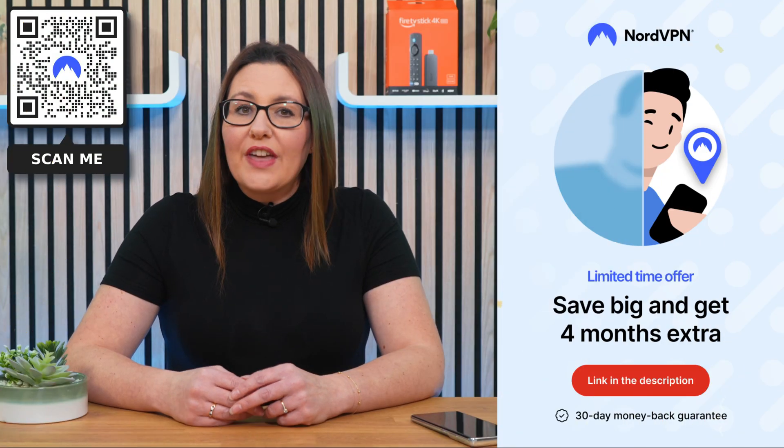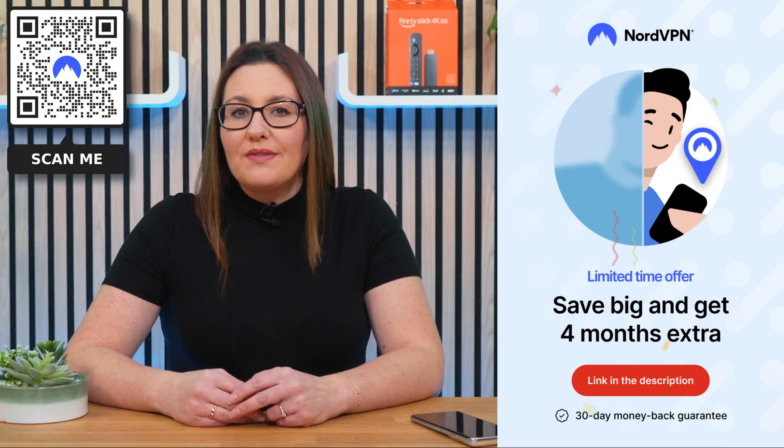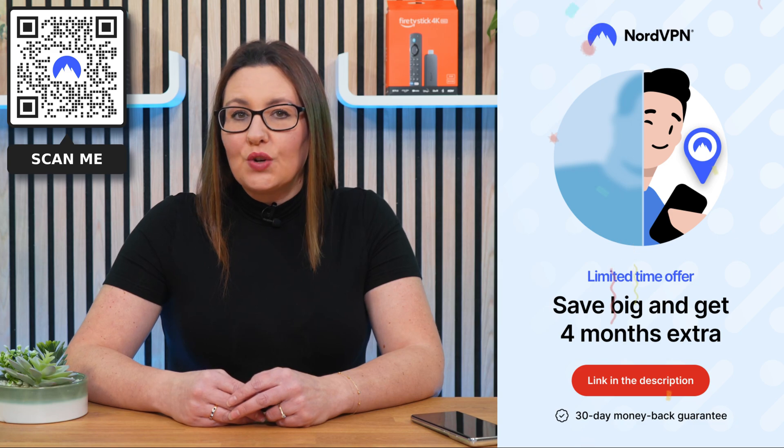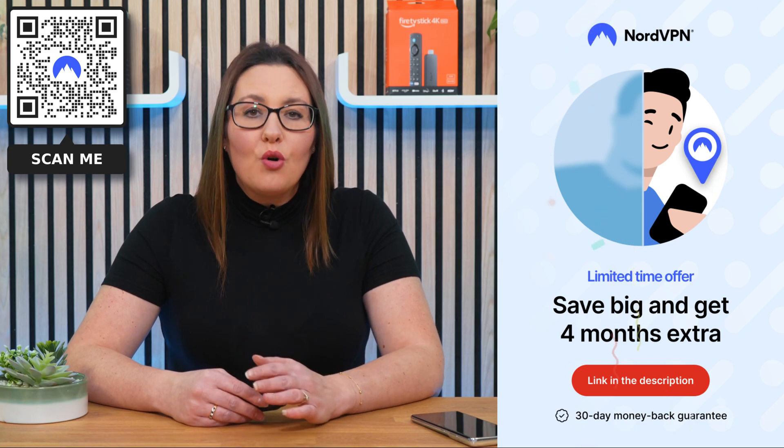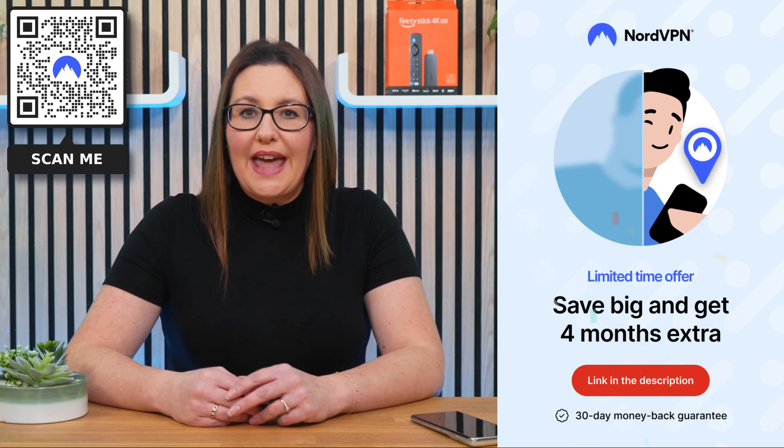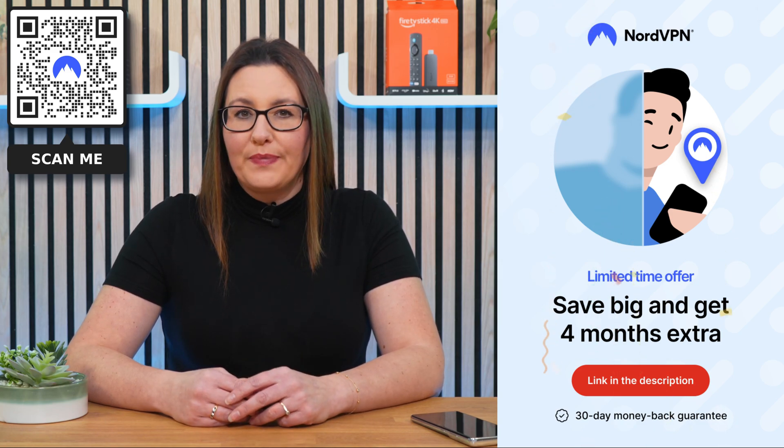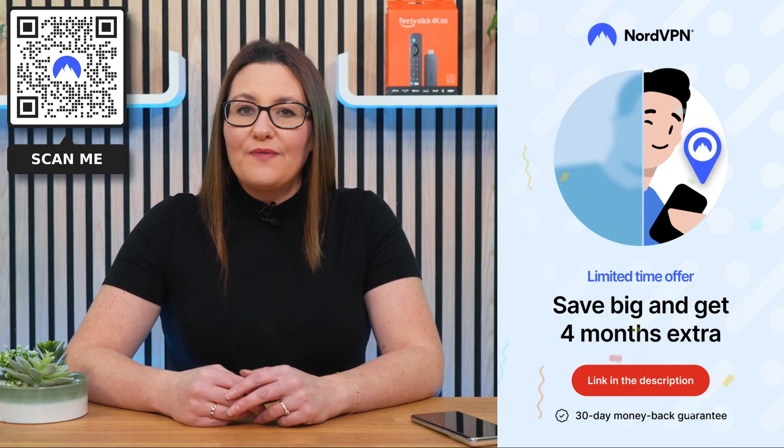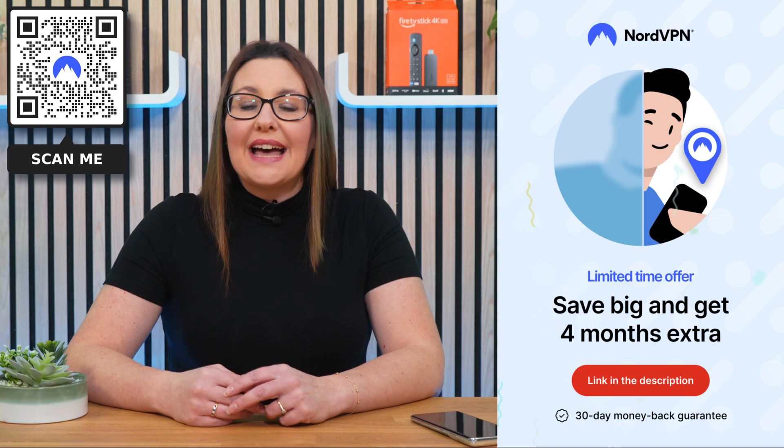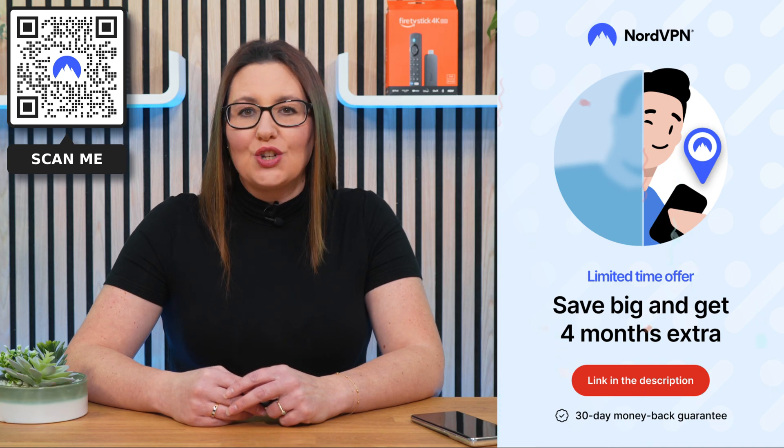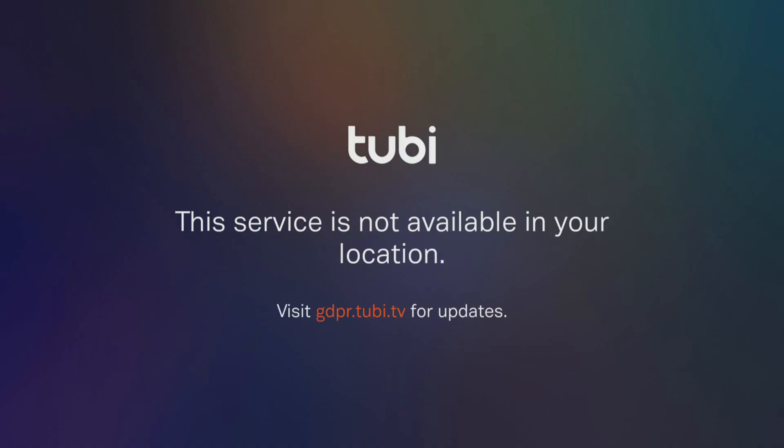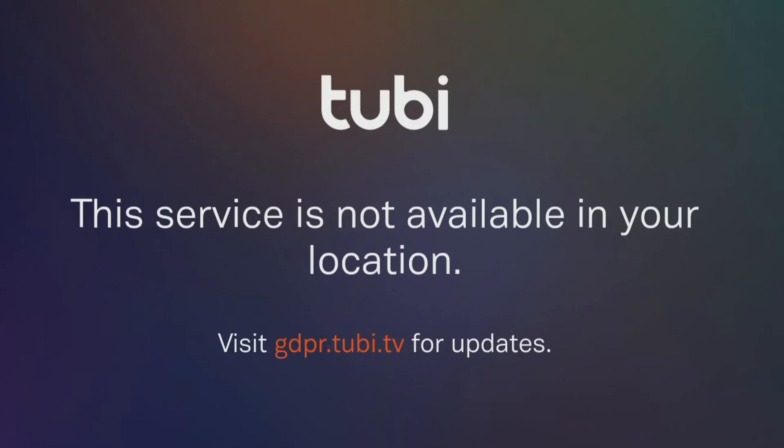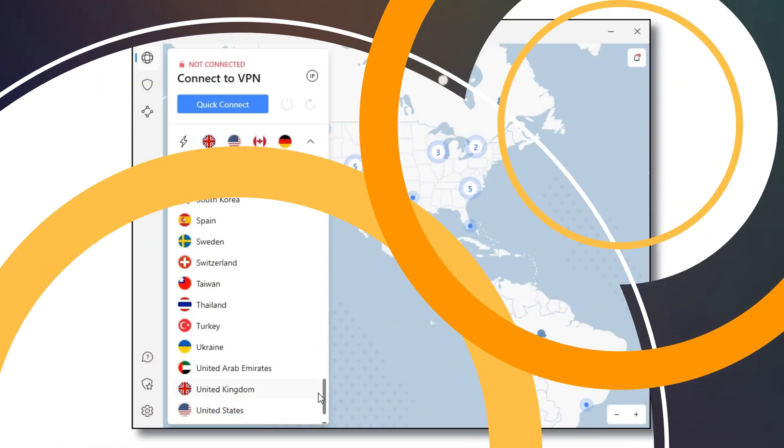Don't forget that online privacy and security are more important now than ever before. And NordVPN is an excellent choice. I use it almost every day to help me unblock internet restrictions when streaming, such as this.